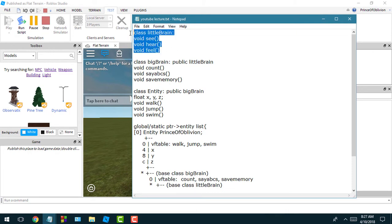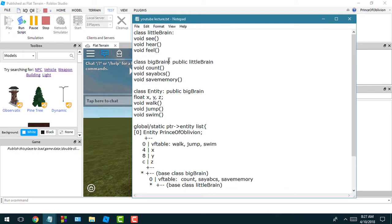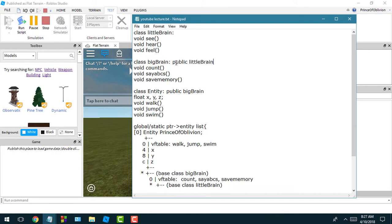Okay, so we got a class called little brain and a class named big brain. Now you see this colon followed by public little brain here - what that basically means is big brain is going to inherit all the stuff from little brain. You see how little brain has three basic functions - it could